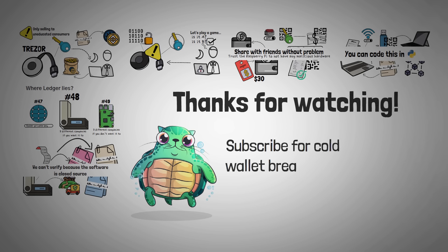Thanks for watching. I hope you enjoyed this video. I really hoped you learned something, and most of all, I hope to see you in our next video.